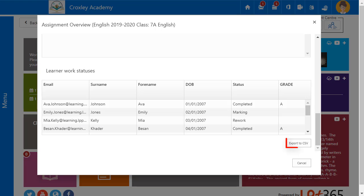And finally, Export to CSV allows me to export all of the students' grades for further analysis.